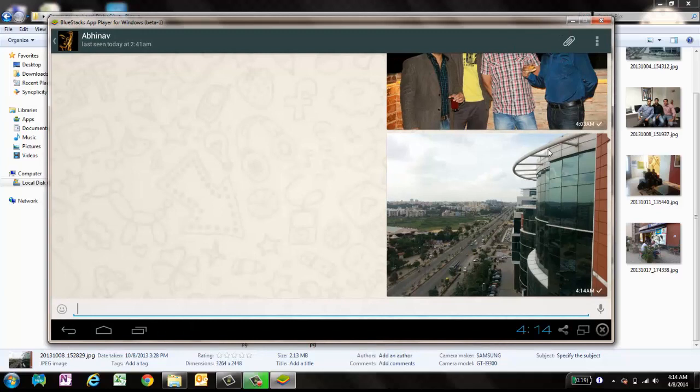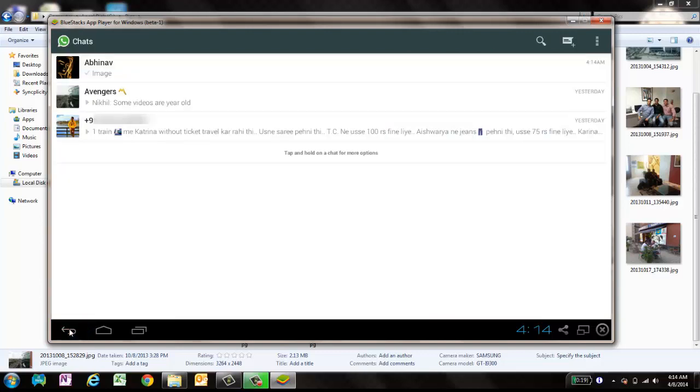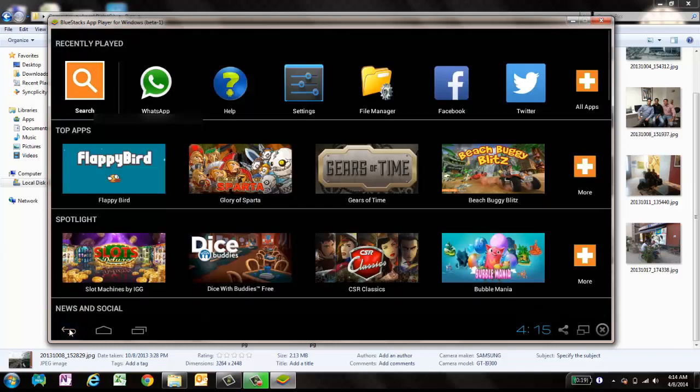This is how you can share any photo, image, or video file using BlueStacks and send it to WhatsApp directly from your laptop. Second thing: if you want to see all the files you have sent via WhatsApp inside BlueStacks...